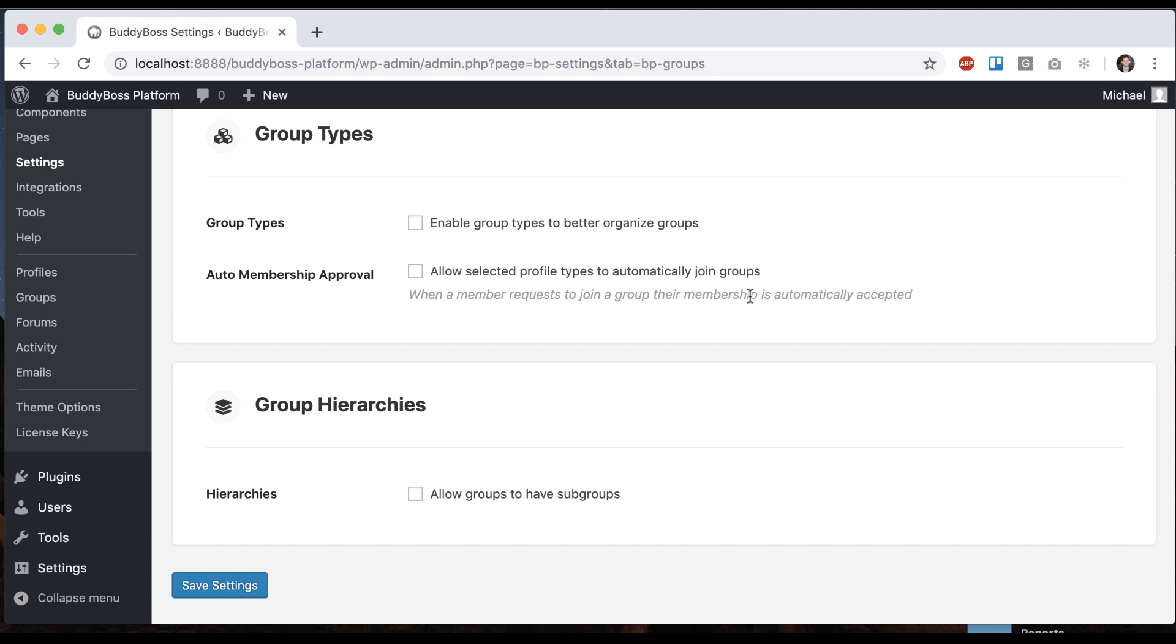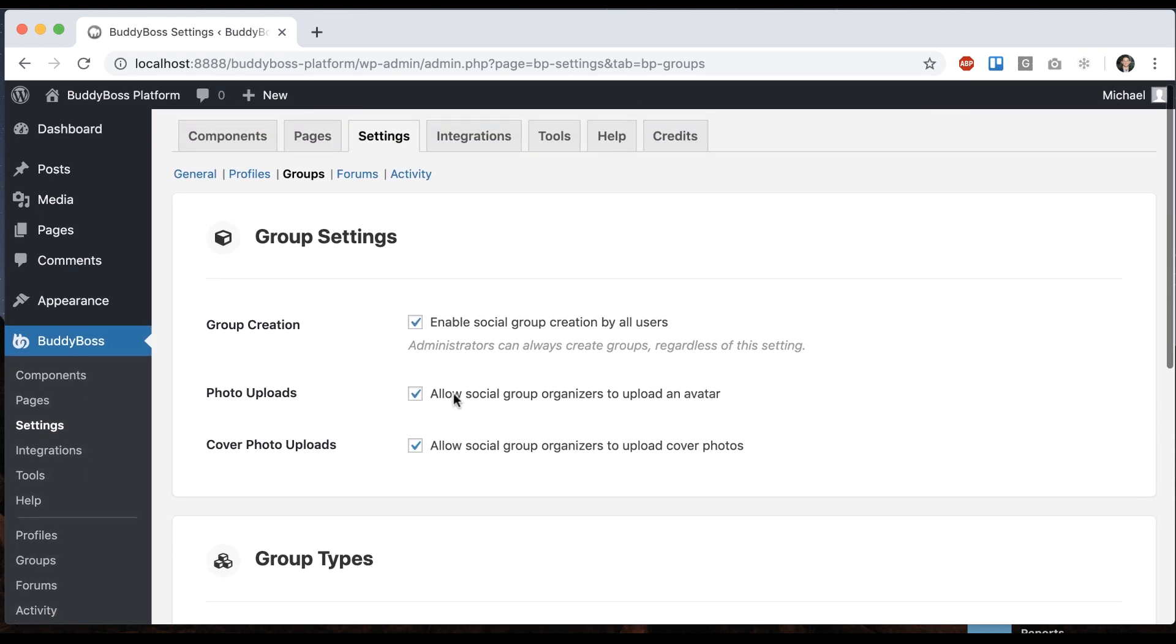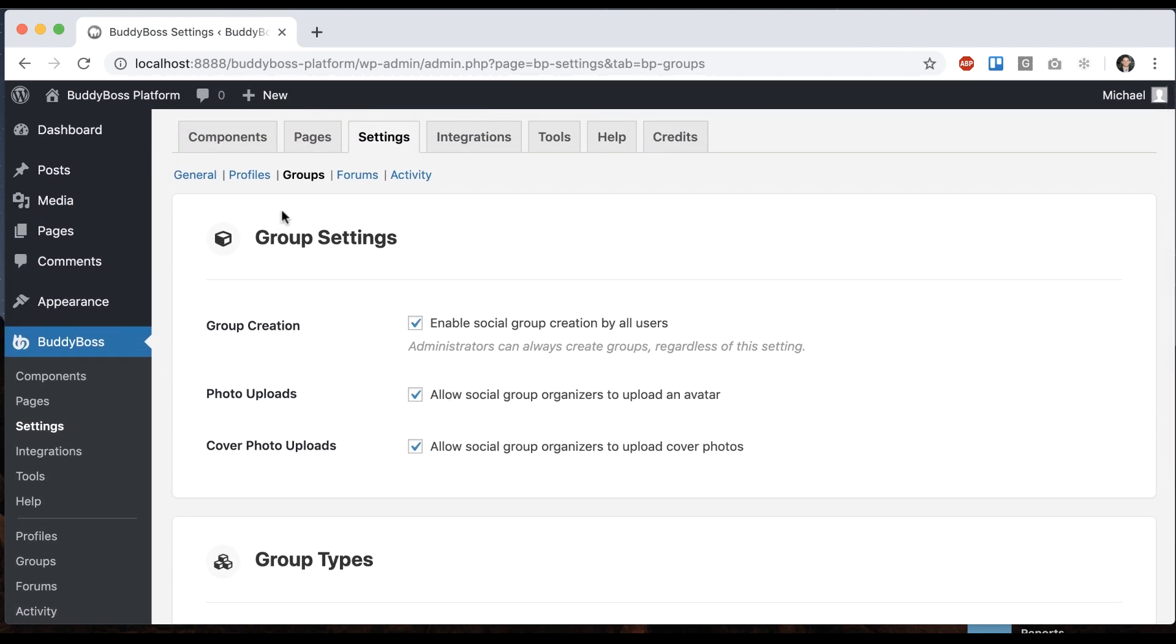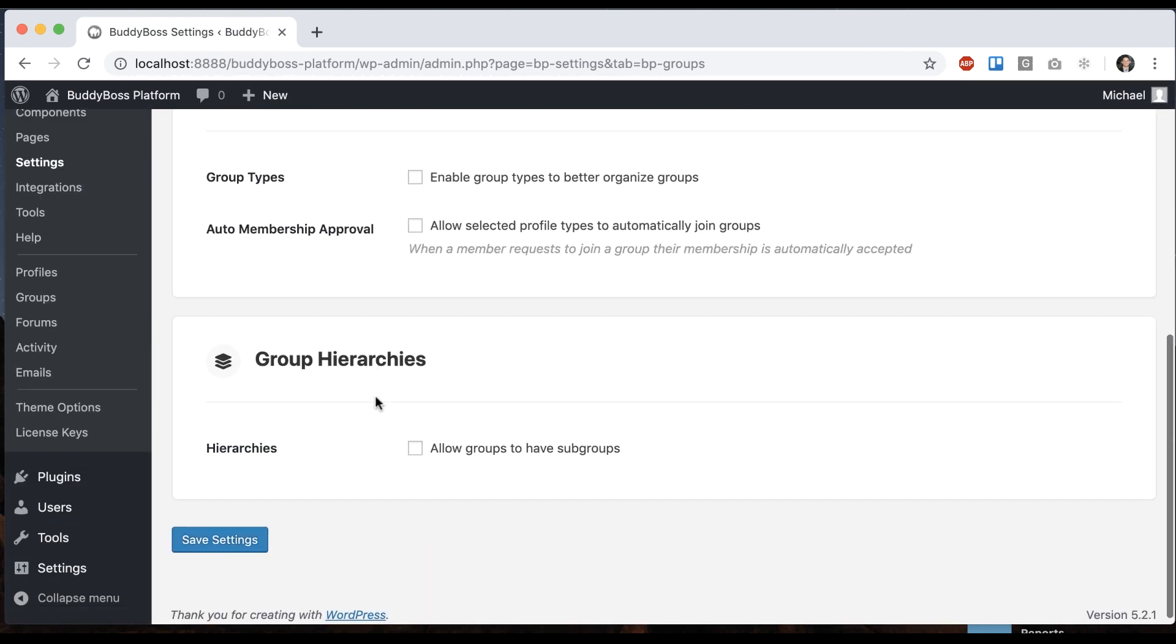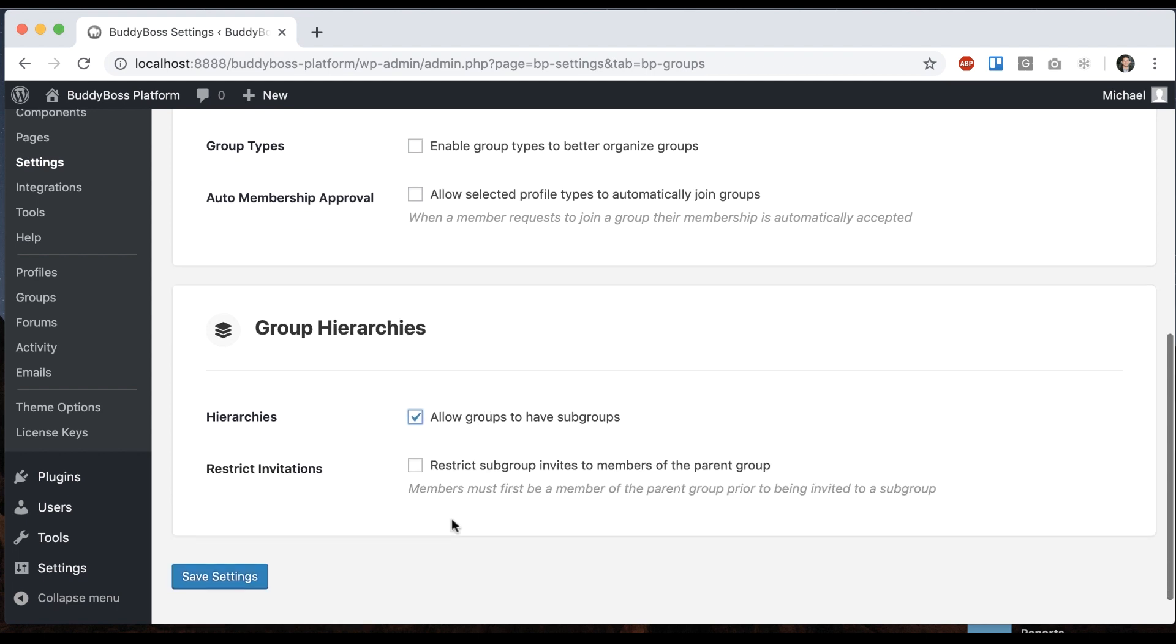In this tutorial, I'm going to show you how to use group hierarchies in the BuddyBoss platform. To get here, you're going to go to settings, groups, and enable group hierarchies so that groups can have subgroups.